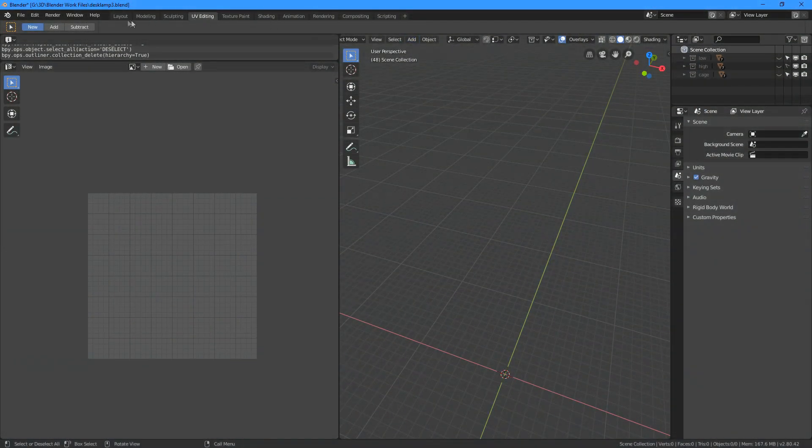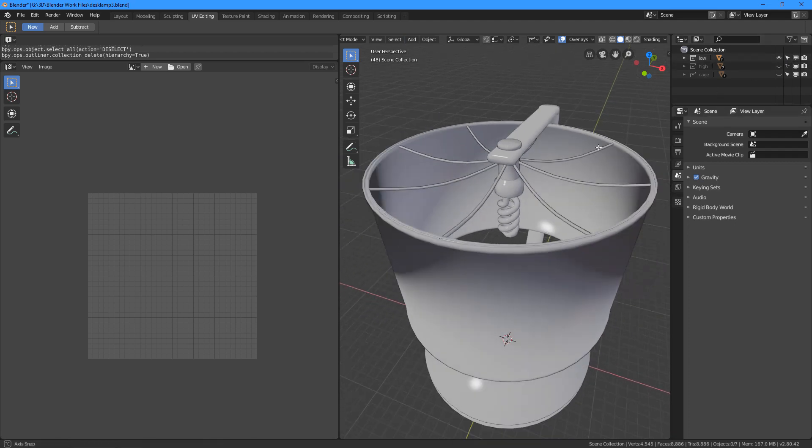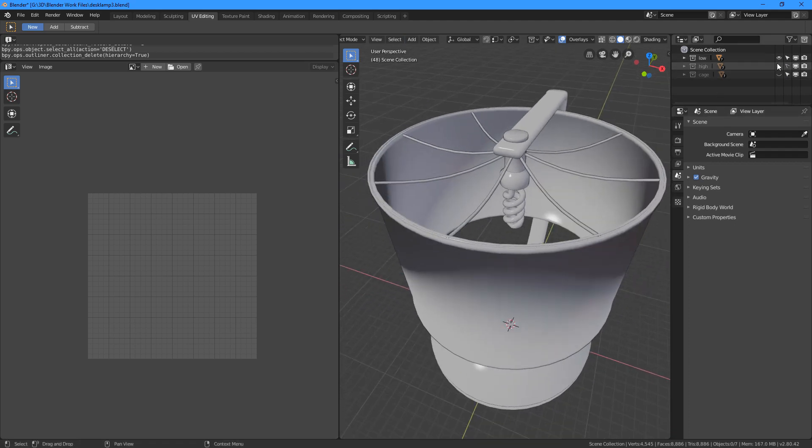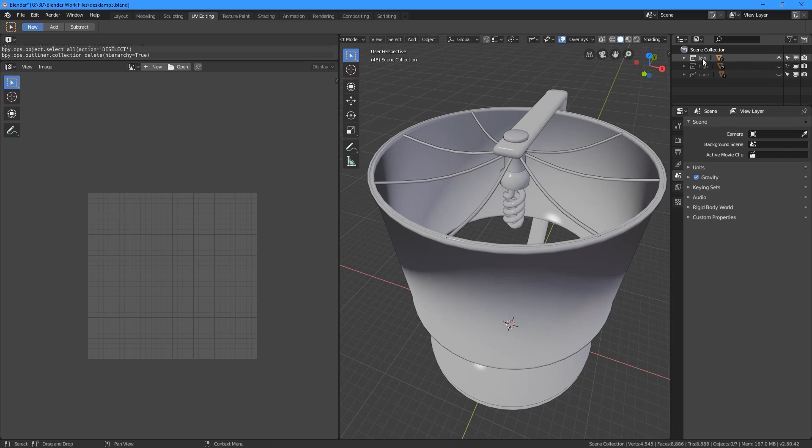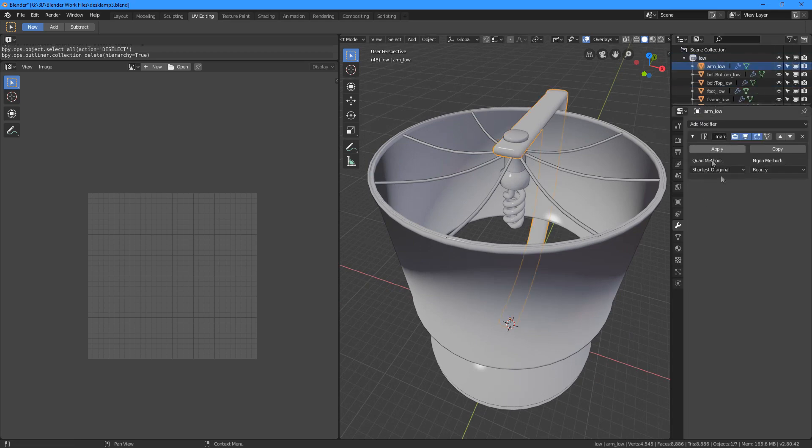So here we are in Blender, we have the low poly which is the target model of the baked textures. And we need to make sure that all the objects has the triangulate modifier attached to it.